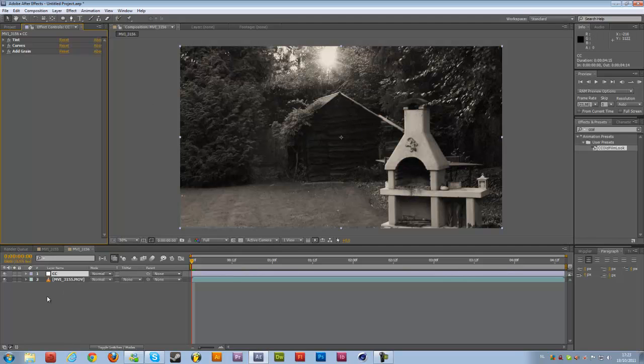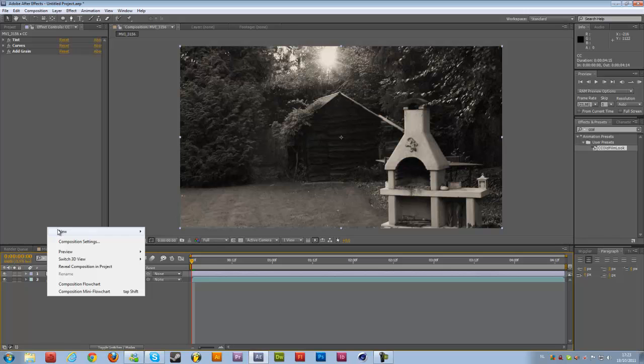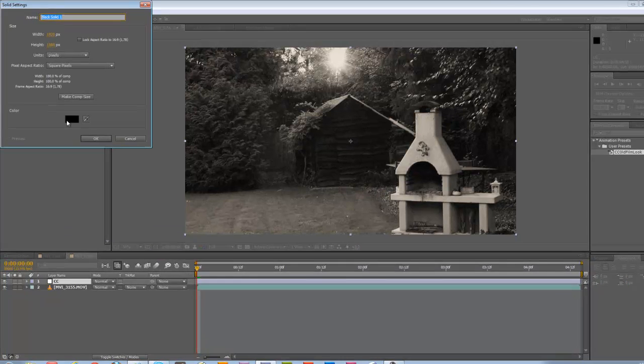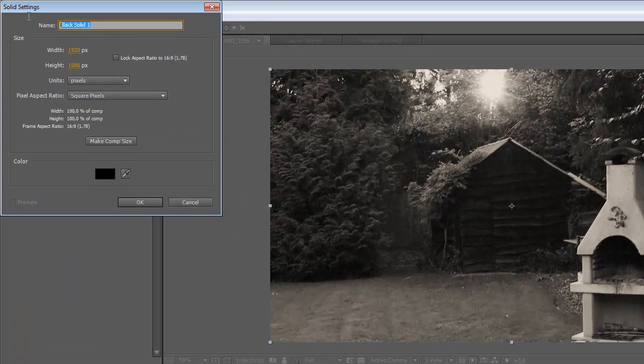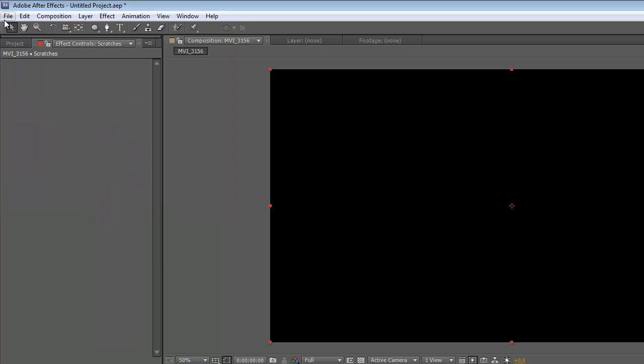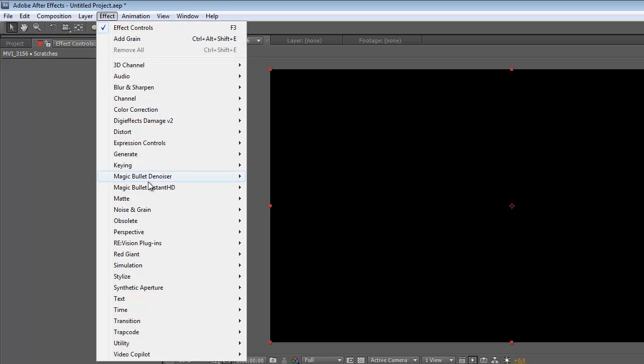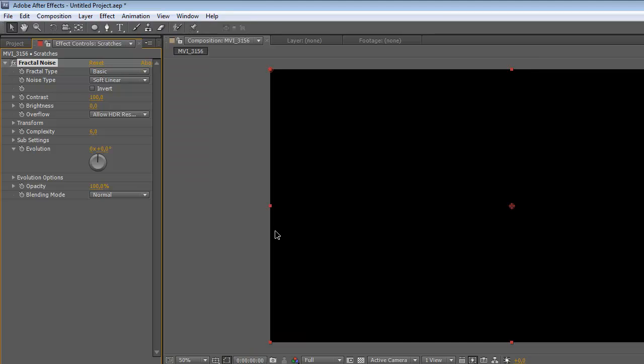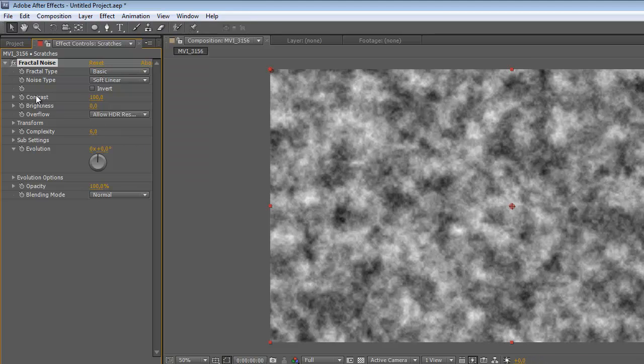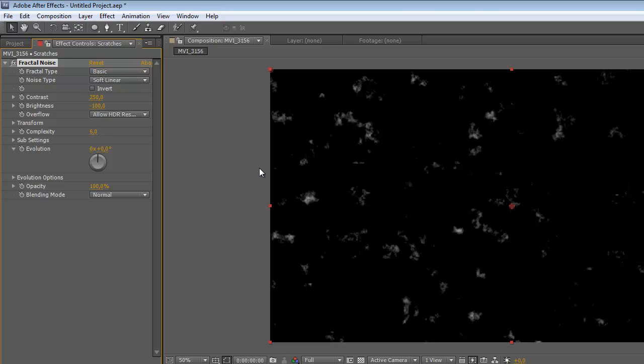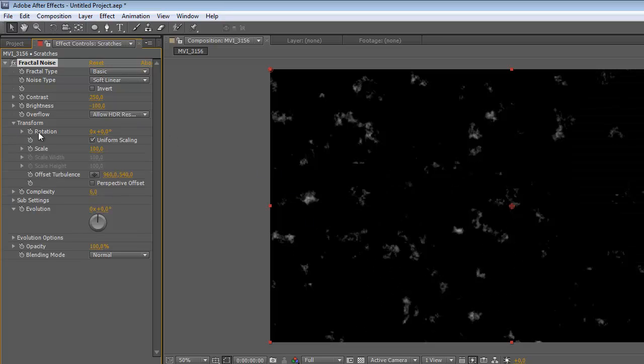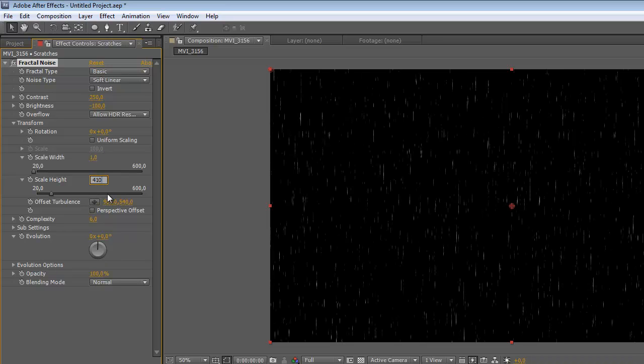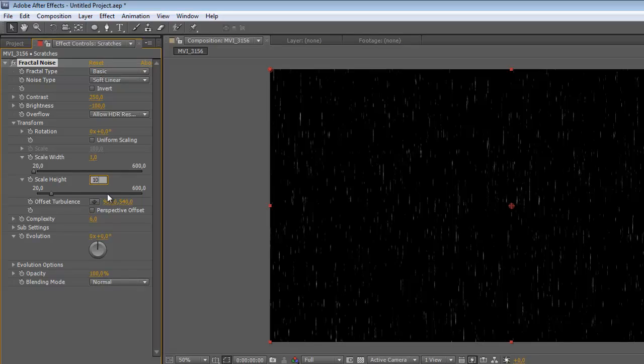Now again right click over here, New, Solid, change it to a black color, make Comp Size and rename it to Scratches. Then go to Effects, Noise and Grain again and now we are going to change it to Fractal Noise and we're going to change the contrast to let's say 250 and the brightness minus 100 and then we're going to Transform and check Uniform Scaling so you can change the width and height separately from each other so the width will be one pixel and the height let's say 10,000 to be sure.